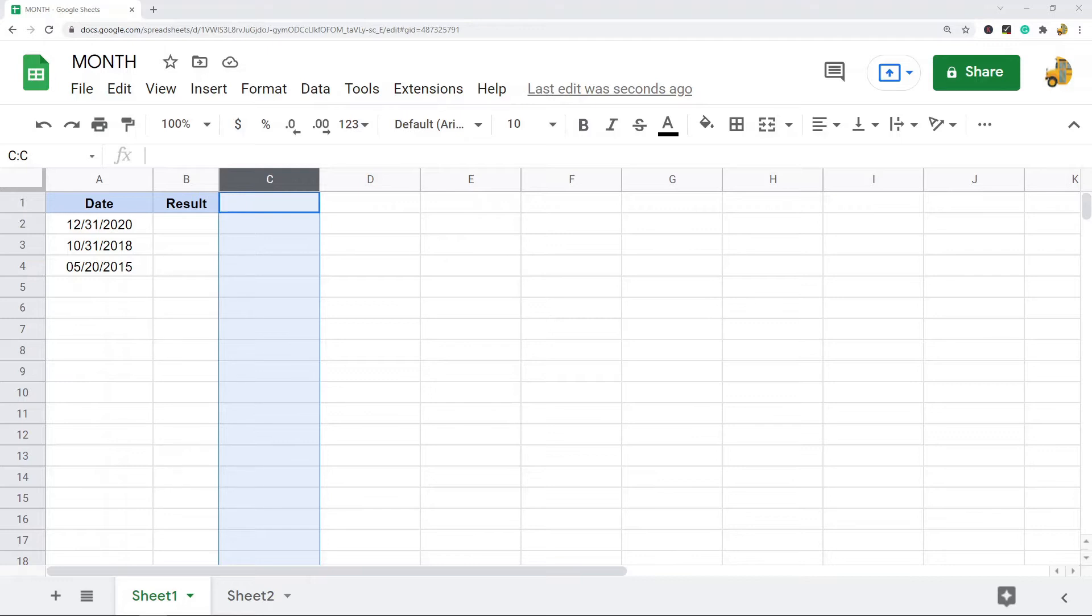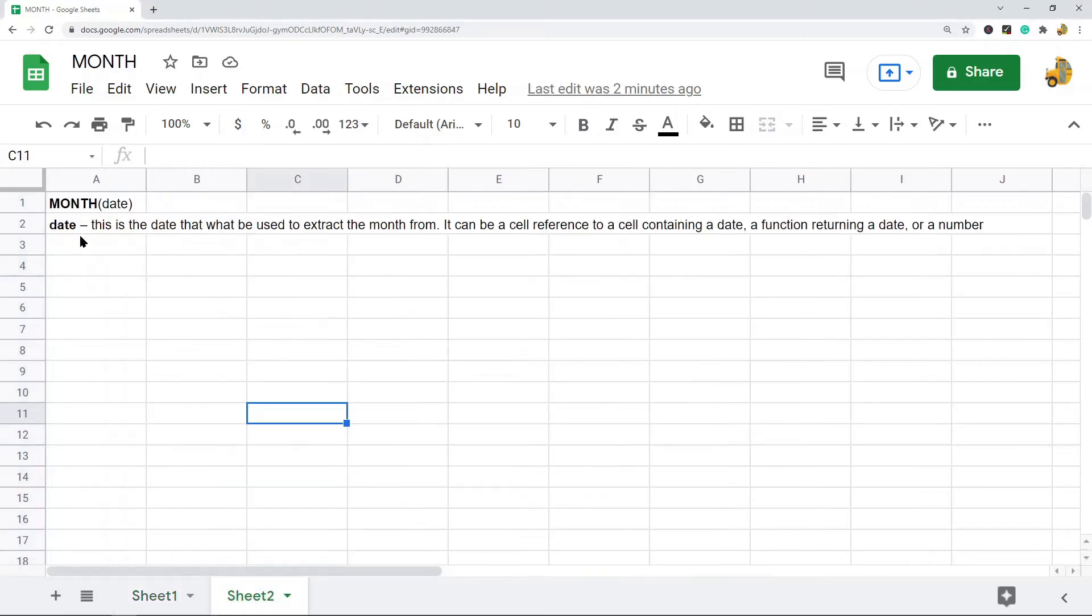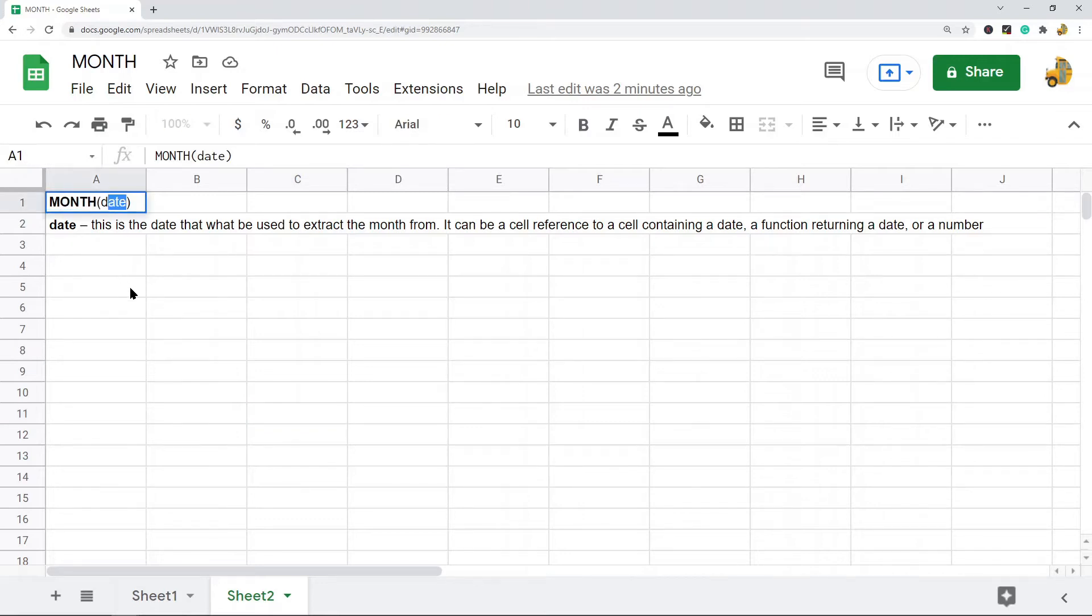So if you're regularly working with dates in Google Sheets but you only want to extract the month from a date, the MONTH function is the one that you want to use. So this is the syntax. There is only the one argument which is the date that you want to extract the month from. It can be a cell reference containing a date, a function returning a date, or a number.